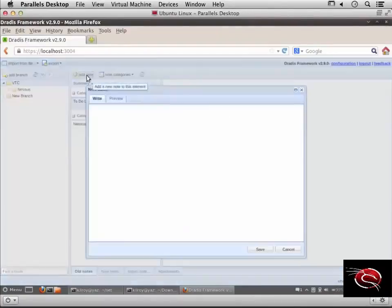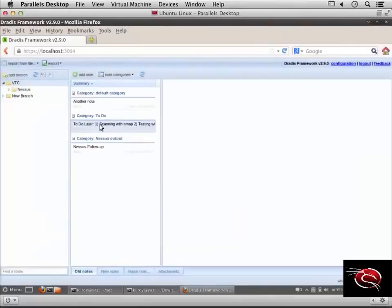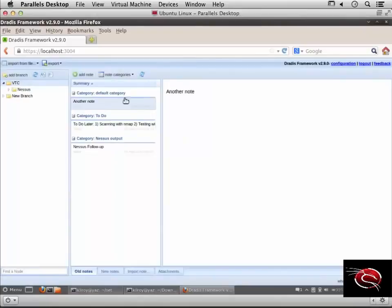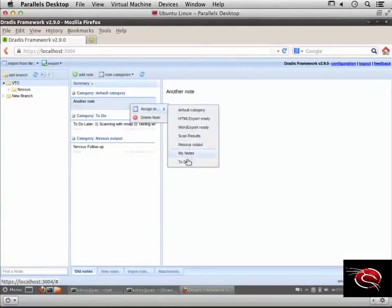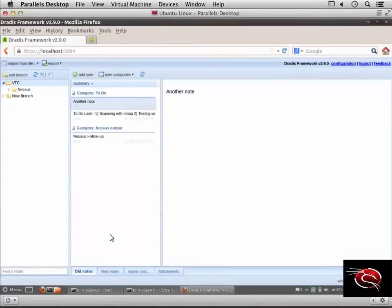I can add another note here and assign it to one of these categories. I'll put it in to-do to demonstrate. If you have many notes and want to look at notes in a particular category, you can focus on just that category.